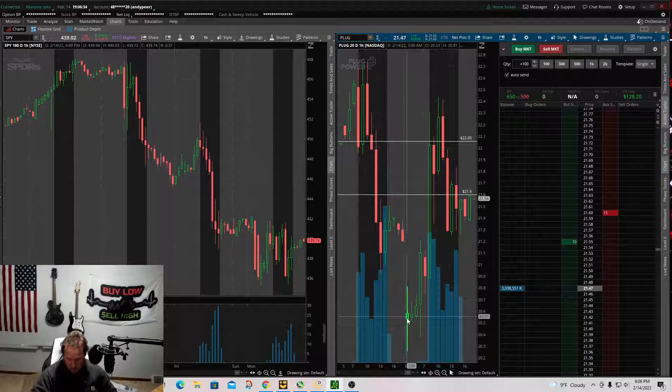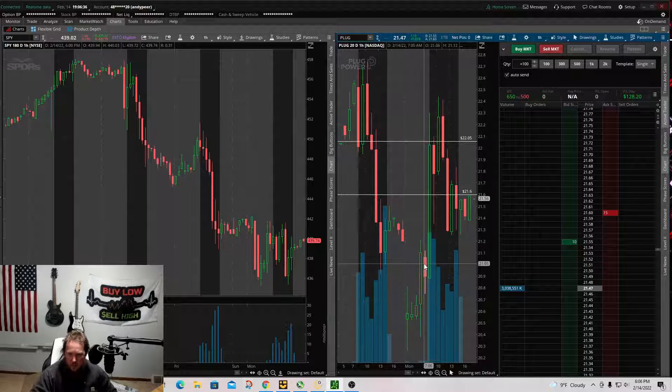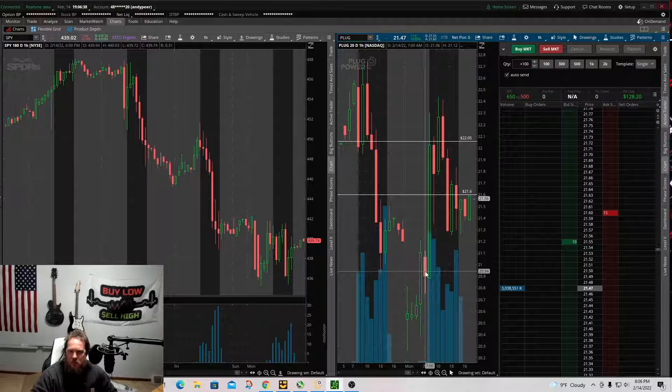This morning, huge gap down. I covered 100 shares around 20.90.